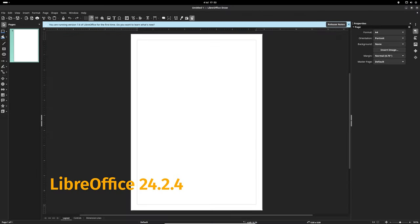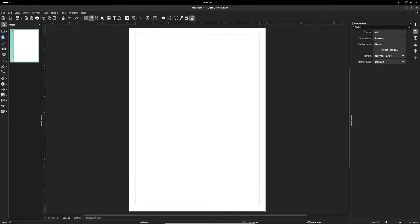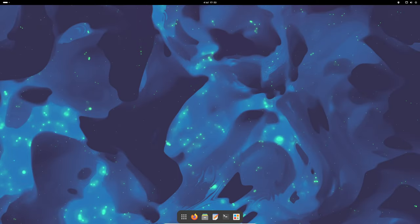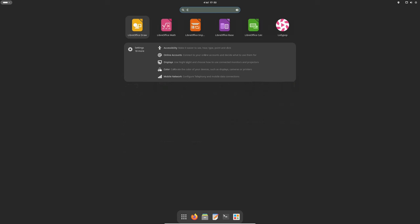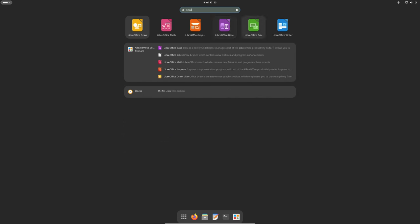LibreOffice is a free and open source office suite similar to Microsoft Office. It has been updated to version 24.2.4, bringing various improvements and bug fixes. This means better performance and new features for word processing, spreadsheets, and presentations, making your work more efficient and enjoyable.